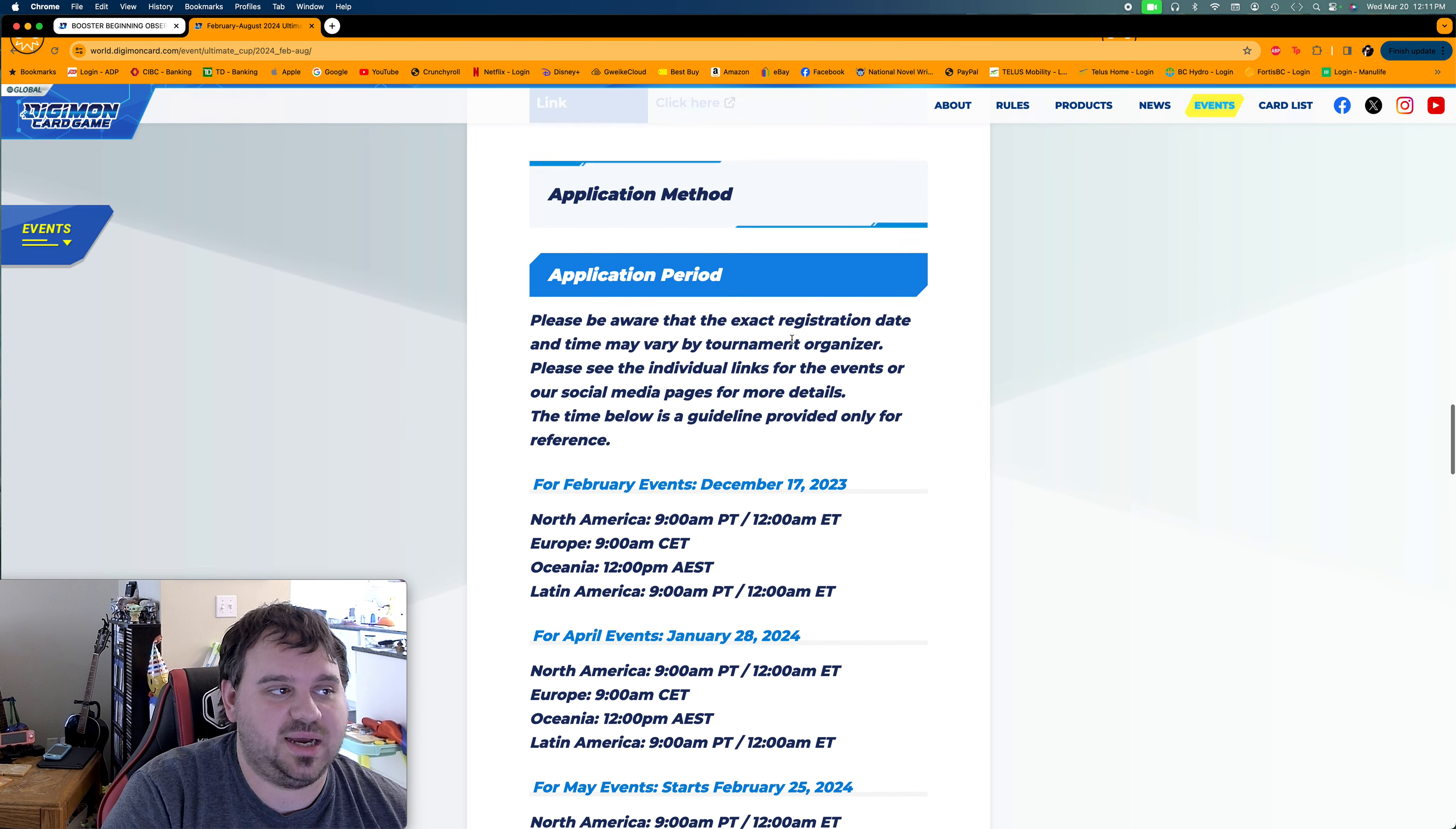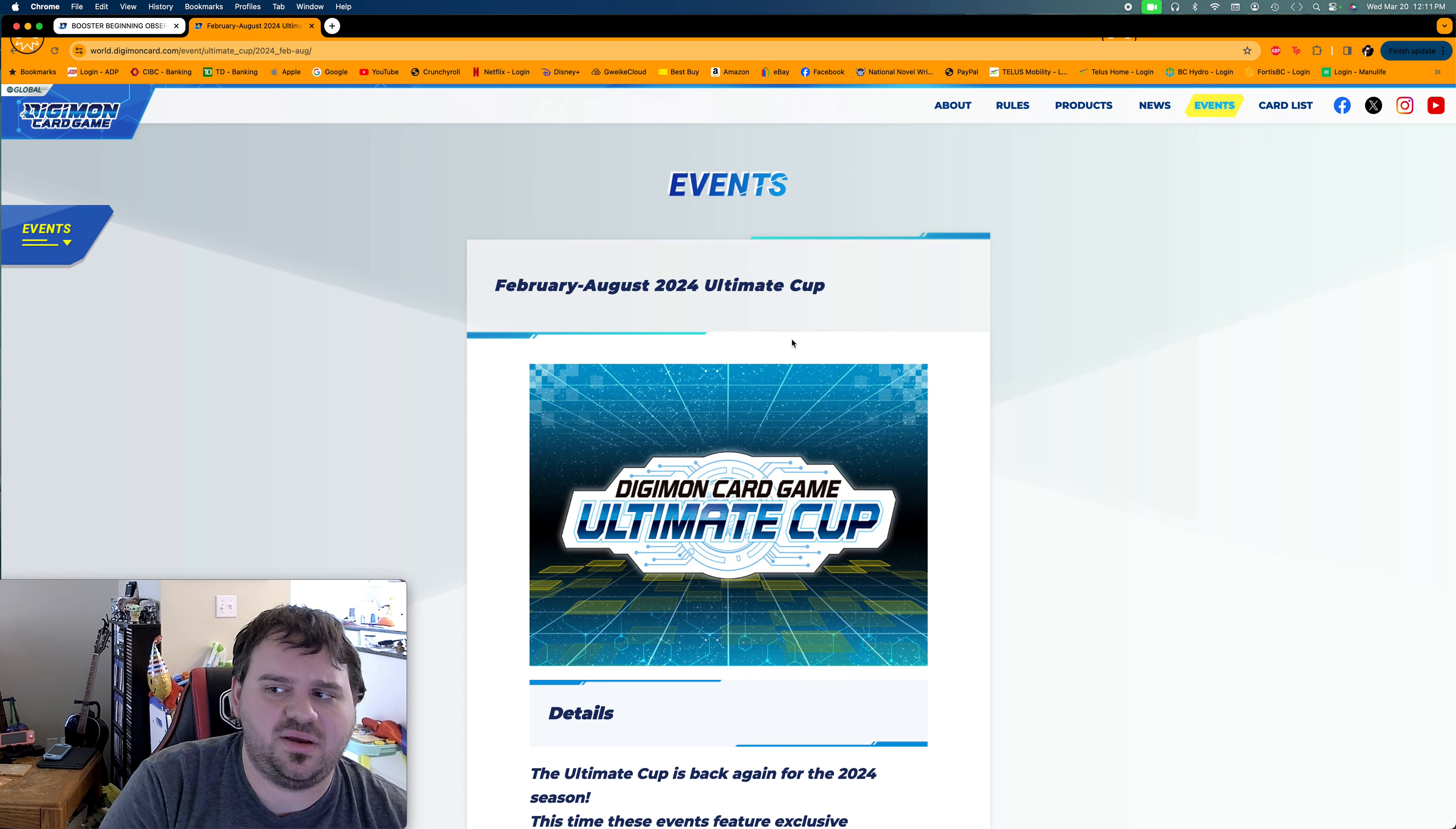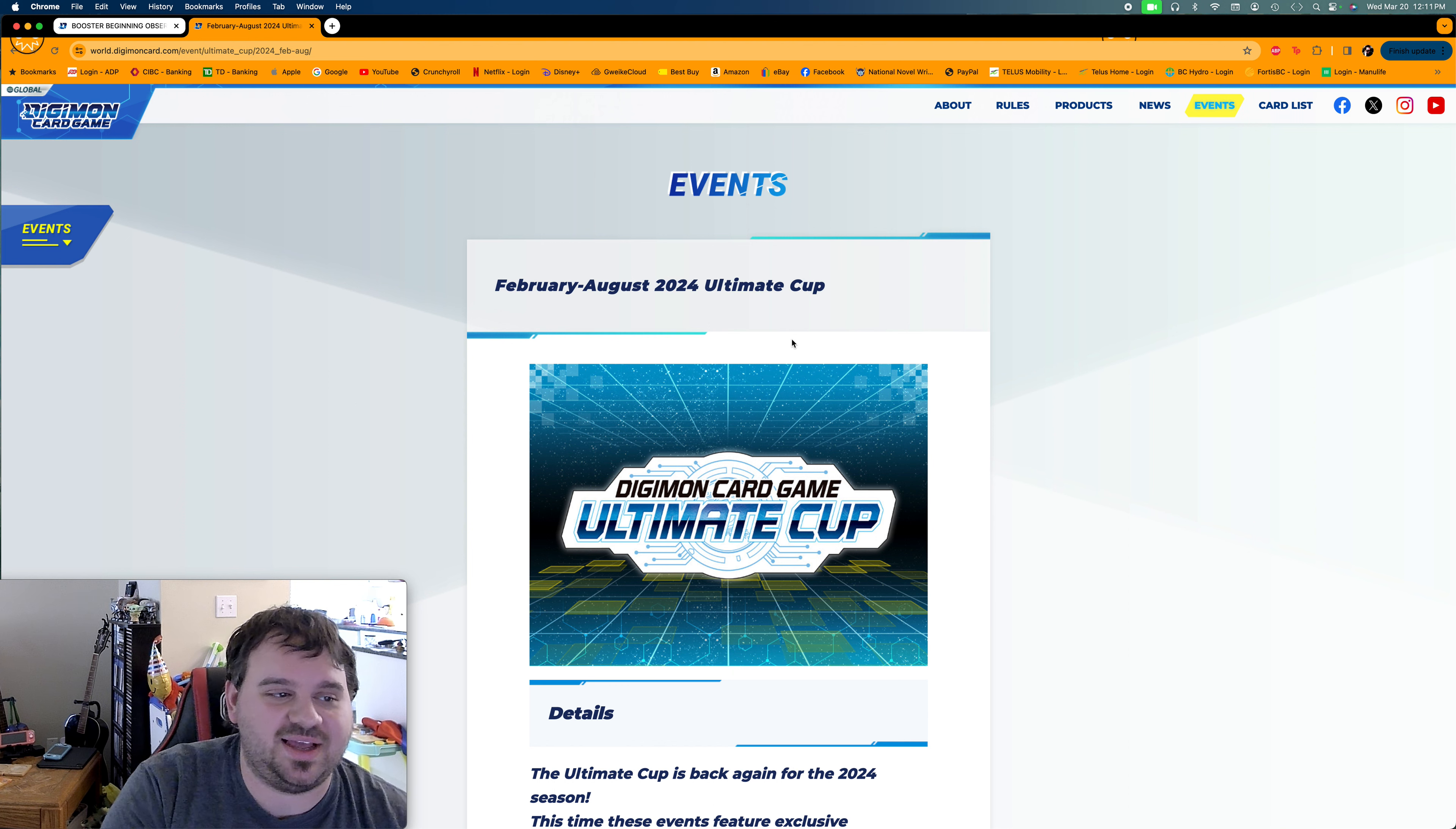But yeah, that's the update, guys. That's the Regionals and the Ultimate Cup. So hopefully we'll be going to those events. March 31st is the sign-up for the Regionals on June 1st. So remember to mark your calendars, because they sell fast sometimes, and then there's no spots left.